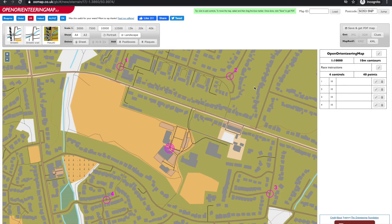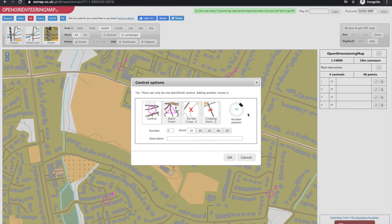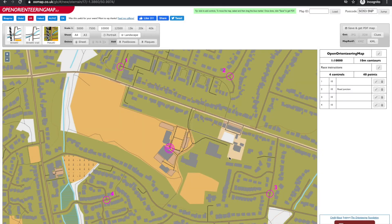We can use the edit option to change the placement of the number relative to the control circle, and edit the description. You can't move a control though — you have to delete it and place it again where you want it.